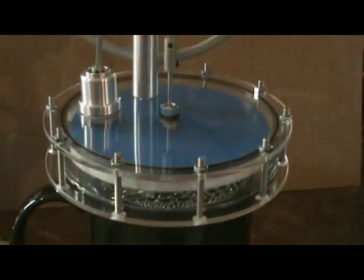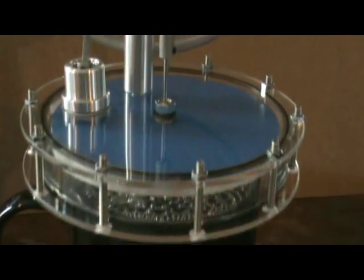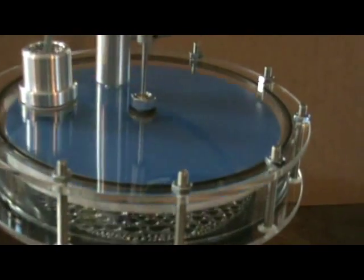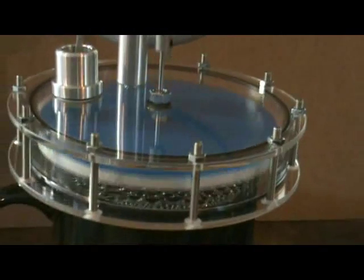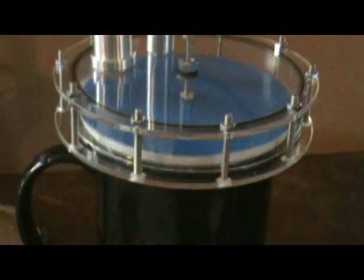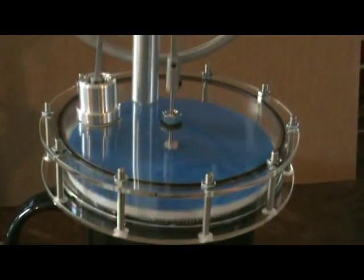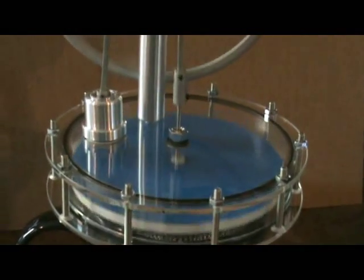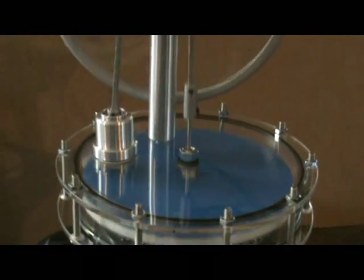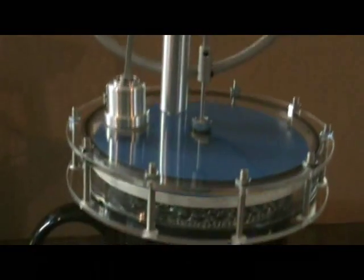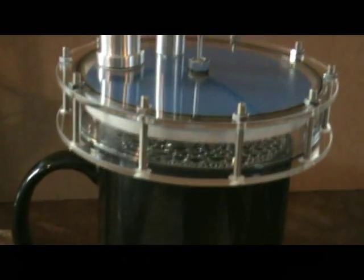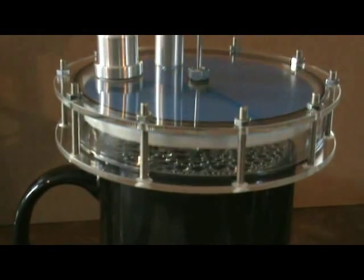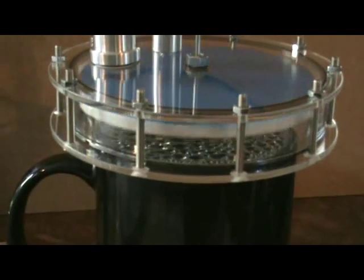The top and bottom plates are actually made of perspex in this particular model, which means you can see the displacer going up and down 90 degrees phase with the power piston. It also means you can see the steam from the hot water condensing on the bottom plate.